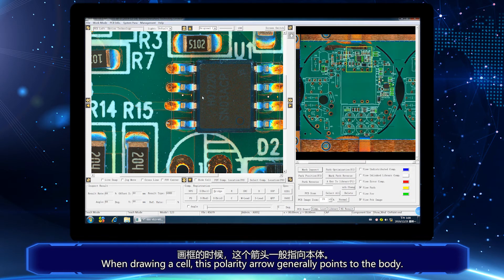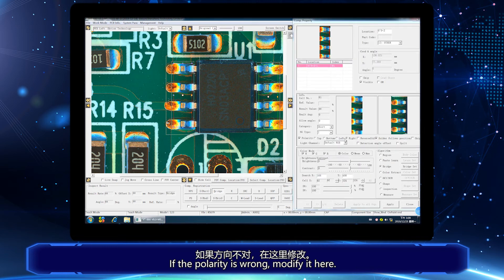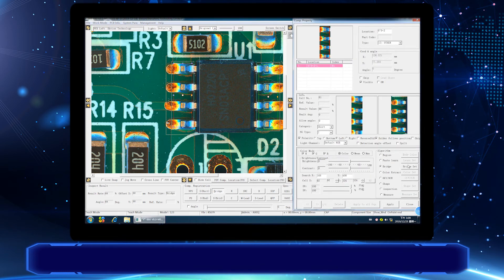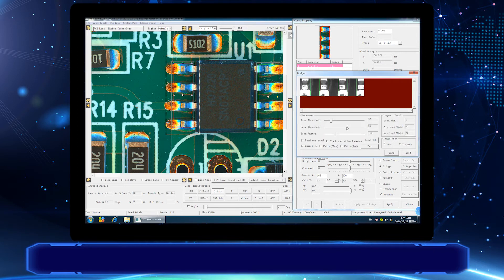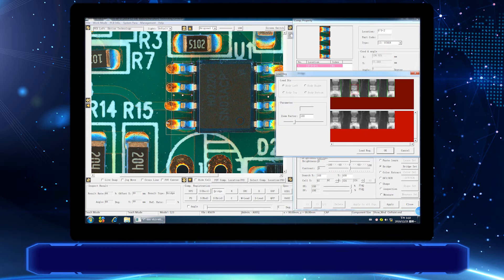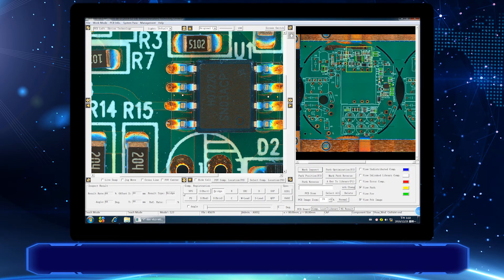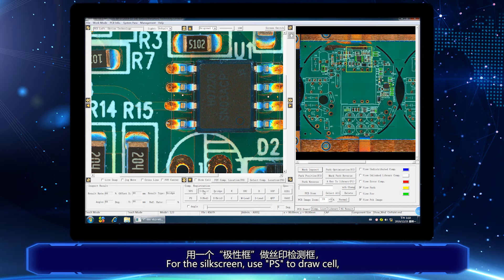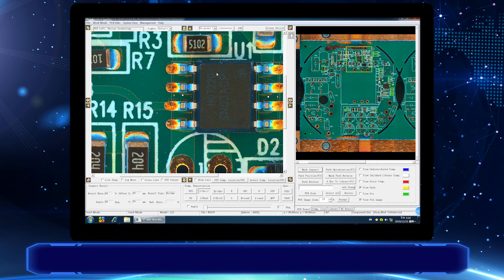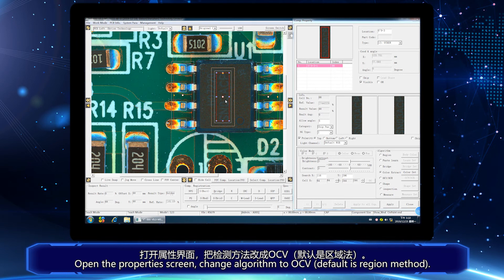When drawing a cell, the polarity arrow generally points to the body. If the polarity is wrong, modify it here. For the silk screens, use PS to draw the cell. Open the property screen and change the algorithm to OCV. The default is the region method.